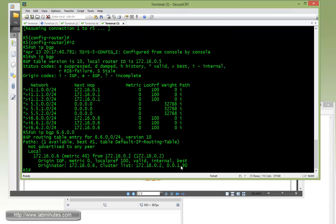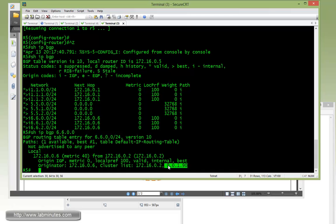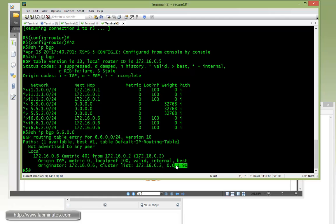And then let's do show IP BGP 172.16.6.0. This time, since the route has passed through actually two clusters, it's got two cluster IDs added to the route. So the original cluster ID was the 346 for R3 and R4, and then once it passed through R2, R2 actually added its own cluster ID, which is the router ID in this case, to the route as well.